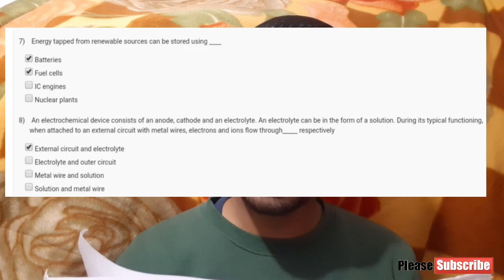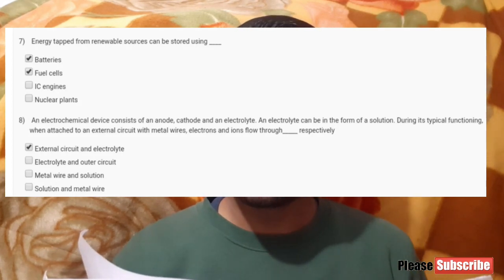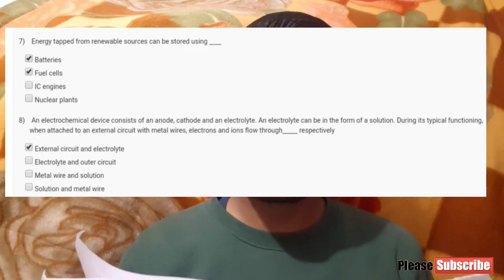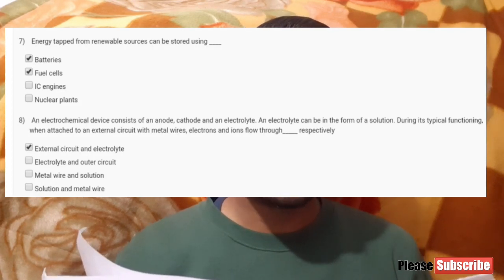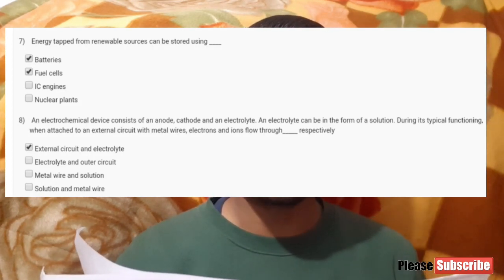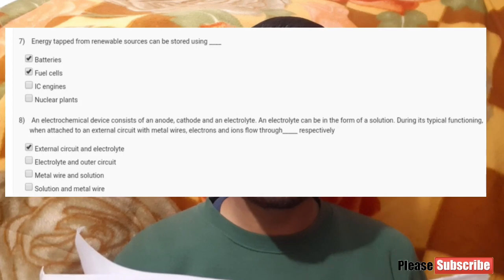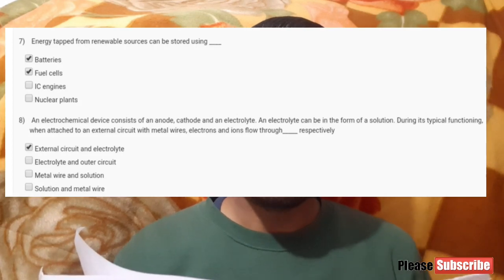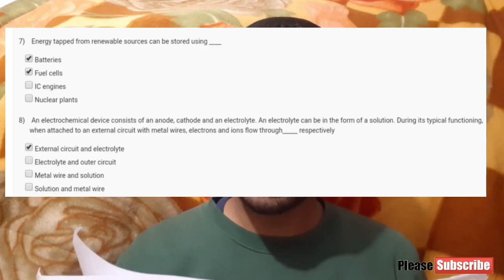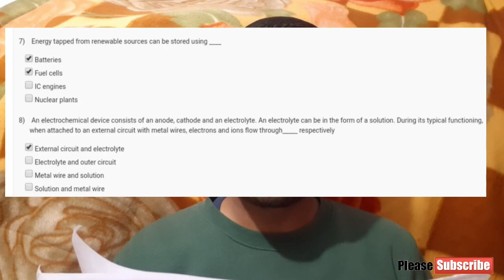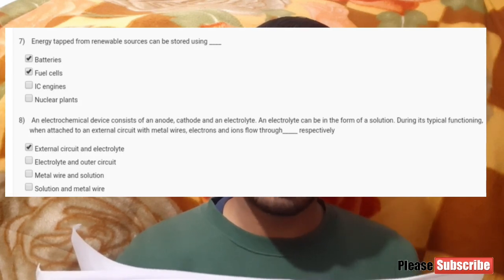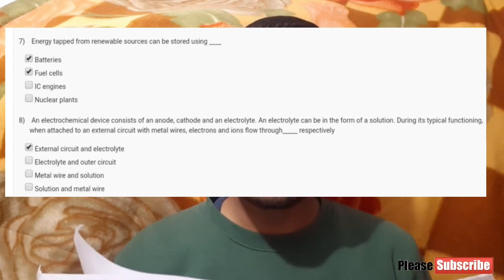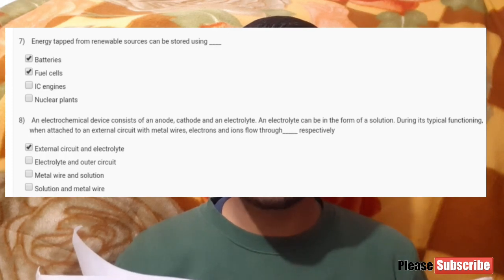Now moving towards the eighth question: an electrochemical device consists of an anode, cathode, and an electrolyte. The electrolyte can be in the form of a solution. During its typical functioning when attached to an external circuit with metal wires, electrons and ions flow through blank respectively. For this, option A is correct — that is the external circuit and electrolyte.